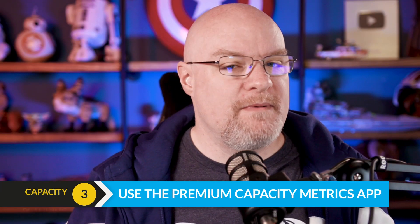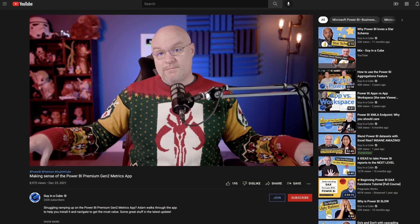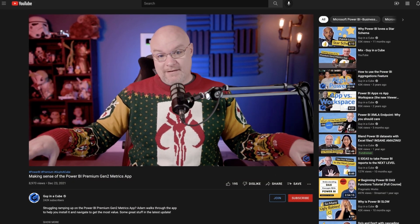So you've had premium capacity for a little bit — how do we go figure out what's going on and do I need another capacity? This is where the premium capacity metrics app comes into play. We've already done a couple of videos on that, so definitely go check those out. I'll link them up above or down below so you can go take a look at how to use the premium capacity metrics app for Gen 2. Let's go take a look and see what I look for when we're talking about capacity planning.